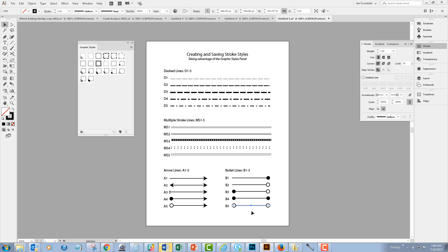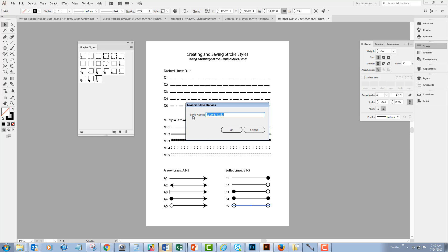I'm going to create a graphic style out of it by returning to my graphic styles menu and going down to the bottom of it where I'm going to click the new graphic style. So my new graphic style appears in my graphic styles library and I'm going to double click on it and name this style B5.